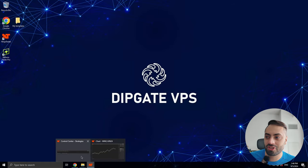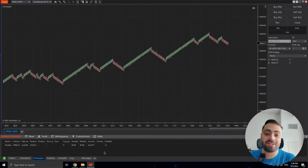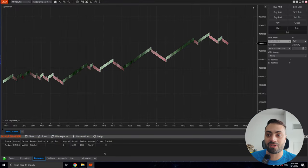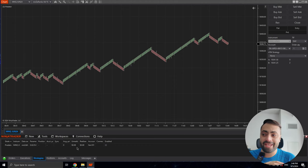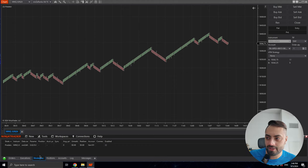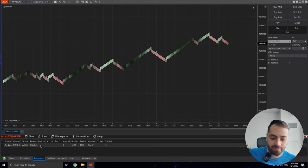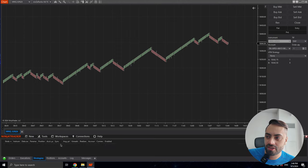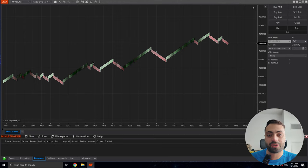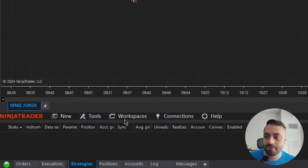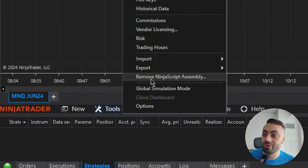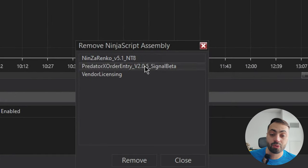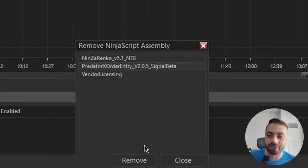Once we have that as a backup, let's go back to our NinjaTrader and actually get the newest version installed. First thing you want to do is if you have any strategies hanging around inside your strategies tab, make sure you click on it and just delete it. That way we make sure our control panel is cleared up for the next version. Now you want to go to Tools, then remove NinjaScript assembly, and you're going to want to remove any previous version of the Predator you have installed.